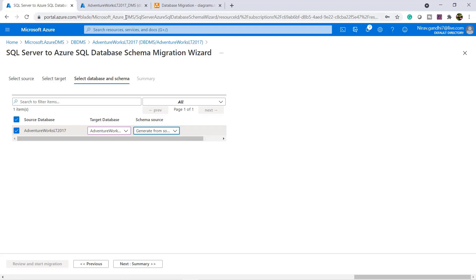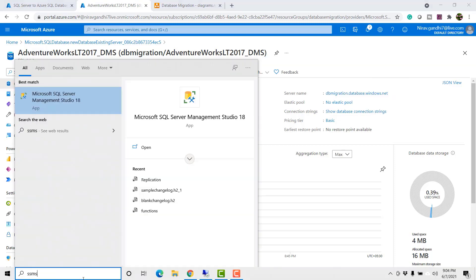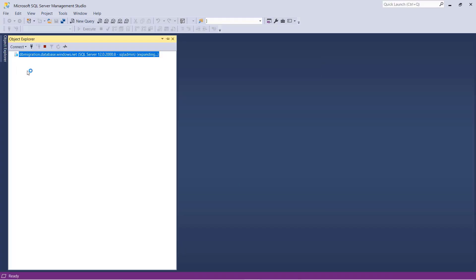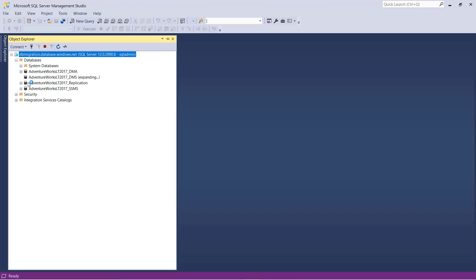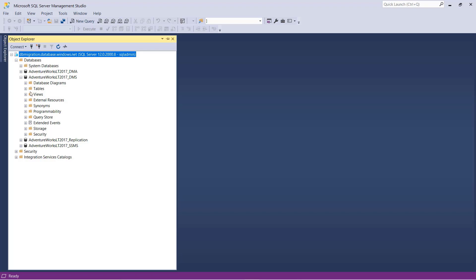Before that let me connect this database. Inside the database folder select AdventureWork LT 2017 underscore DMS. Now you can see right now I do not have any schema. So let's migrate first schema.